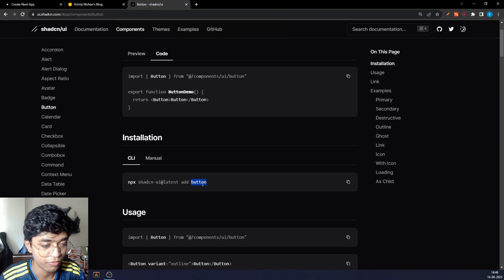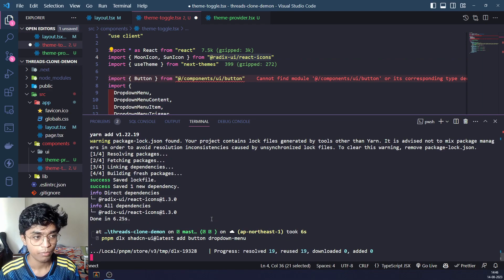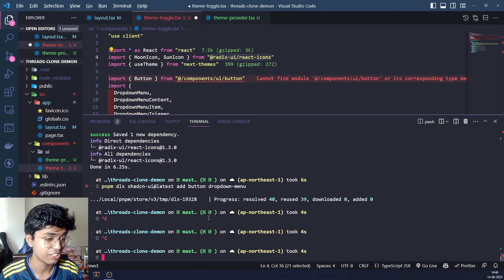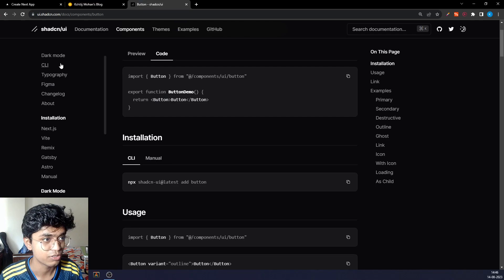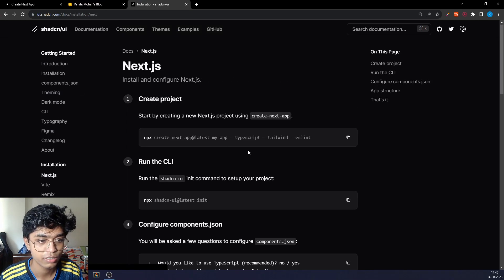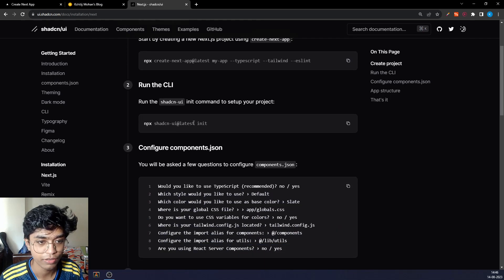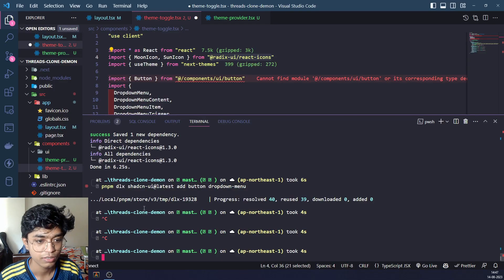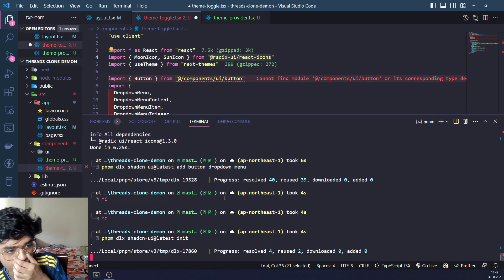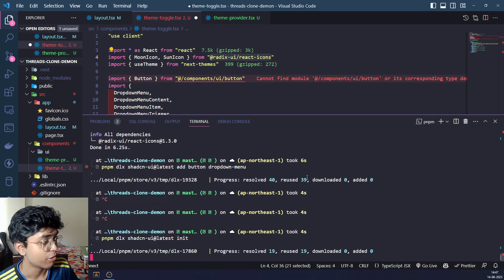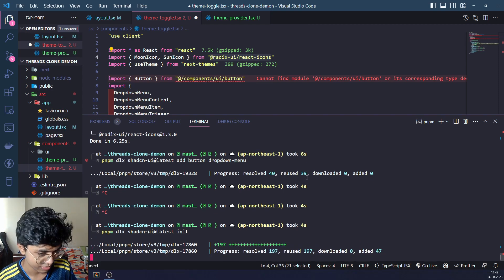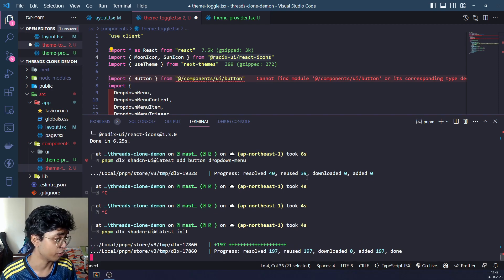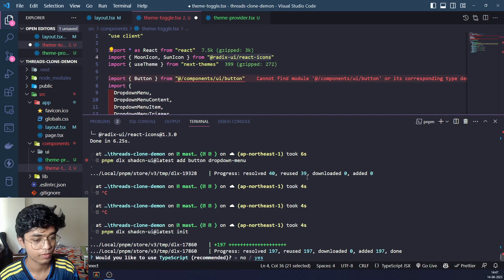We need a button, we need radix UI react icon. Let's do this first. We haven't initialized this library in our app yet, so let's go and initialize it. We have an app created and this is what initializes that. Let's go to pnpm and do it.